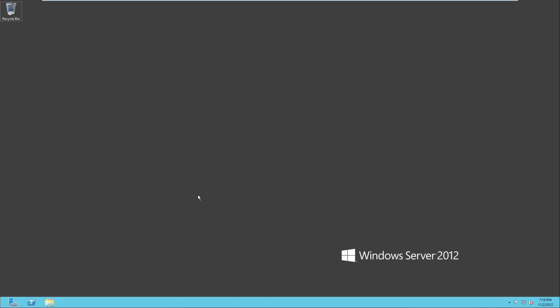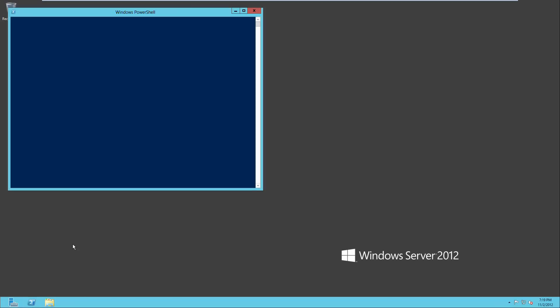So first, what you would usually do on old servers such as 2003 or 2008 would be to run DCPromo. Now if you run DCPromo in this box, you'll see what happens.